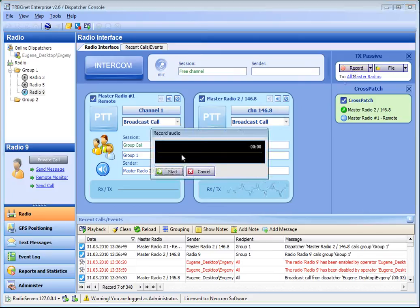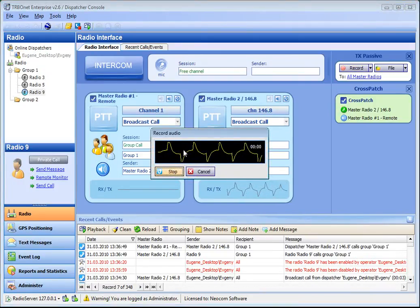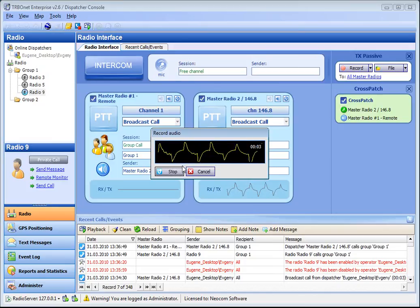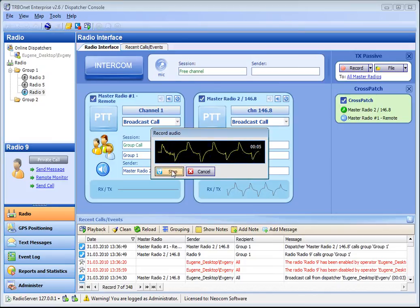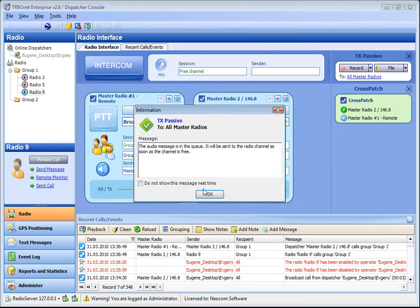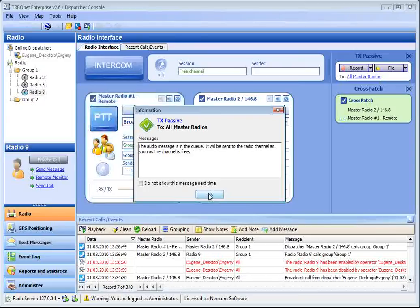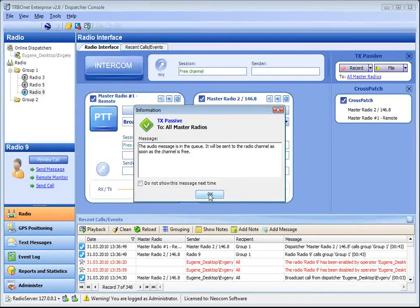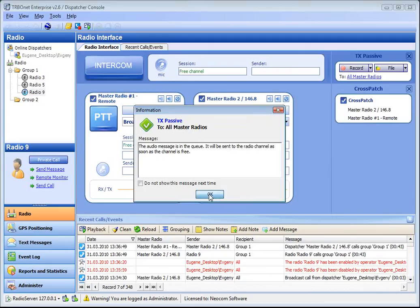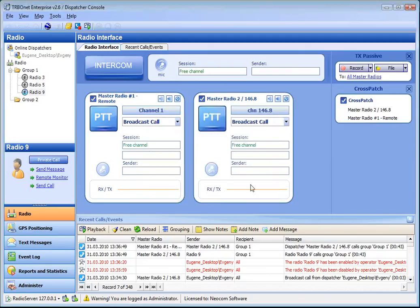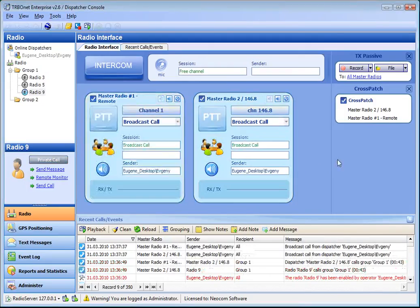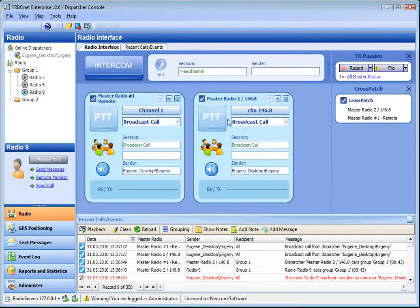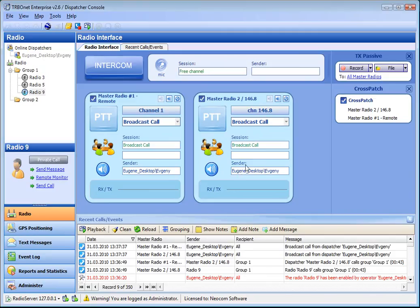Then click record, click start, and record a message to transmit. After we recorded a message we click stop. And we have the message that notifies us the voice call will be initiated as soon as the channel is free. Now the channel is free, and here is the message we recorded. It's being transmitted.